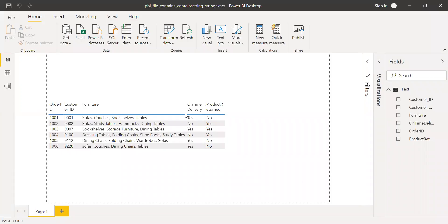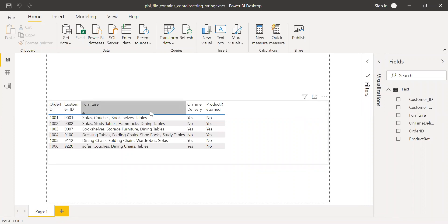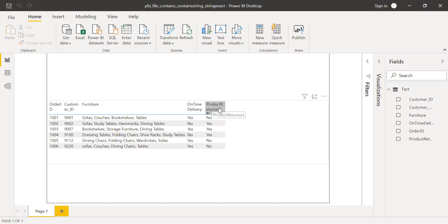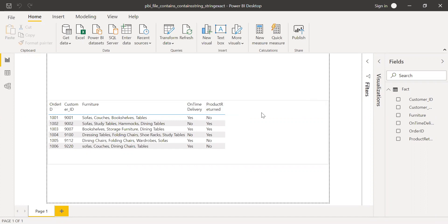I have the sample data set in this Power BI file. It has order ID, customer ID, furniture, on-time delivery, and whether the product was returned back, yes or no. Now let's try the contains function first.